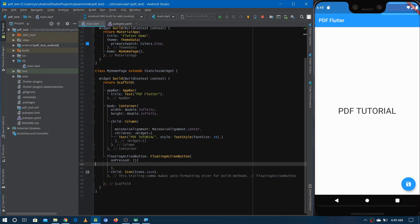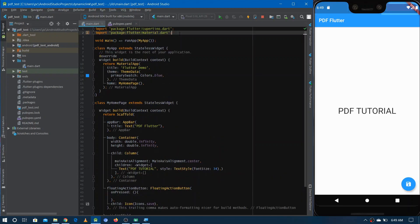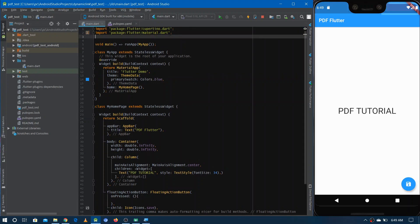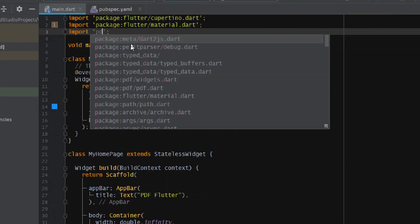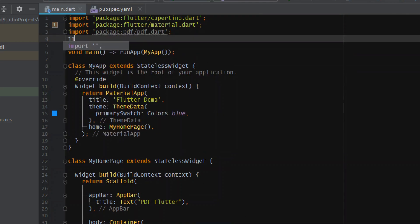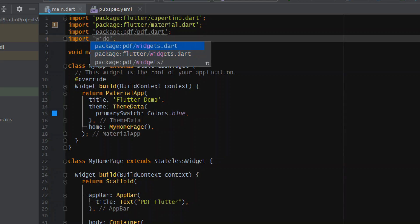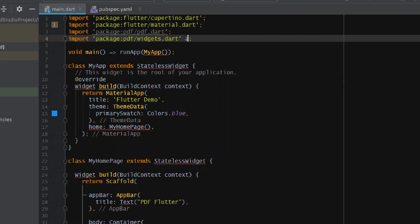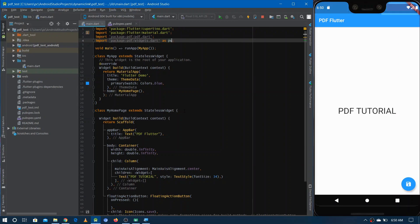Before doing anything, we have to import a couple of files from the PDF package. Come to the top and import 'pdf.dart' from the PDF package, and also import 'widgets.dart' because the PDF package provides its own collection of widgets for creating PDFs. Make sure it's from the PDF package, not from Flutter, and give it an alias like 'pw'.